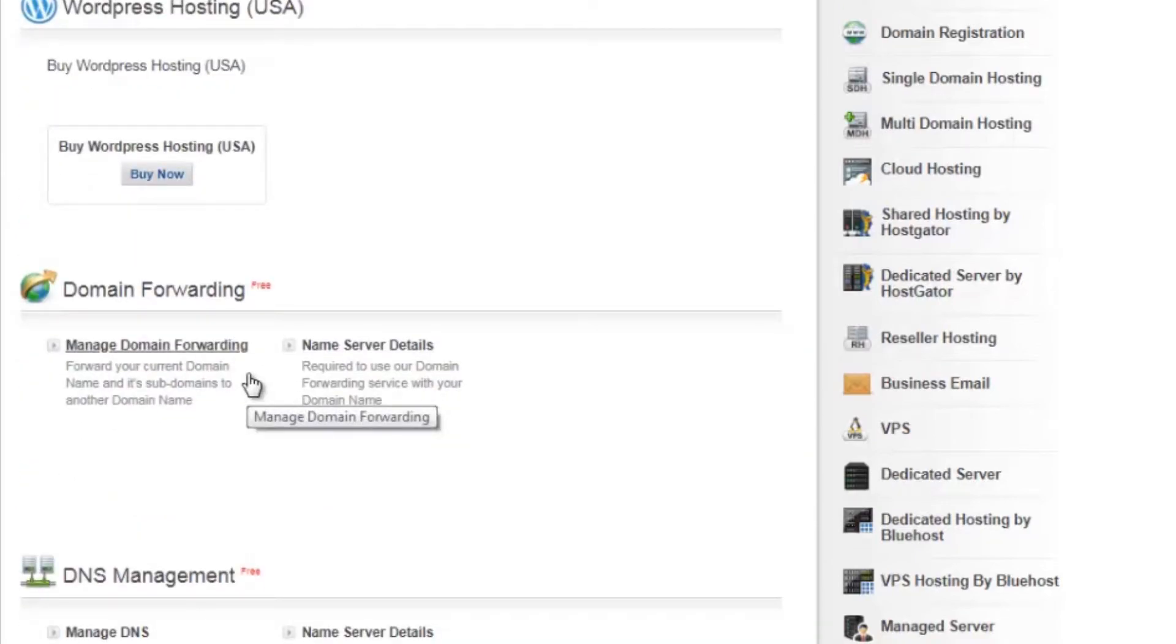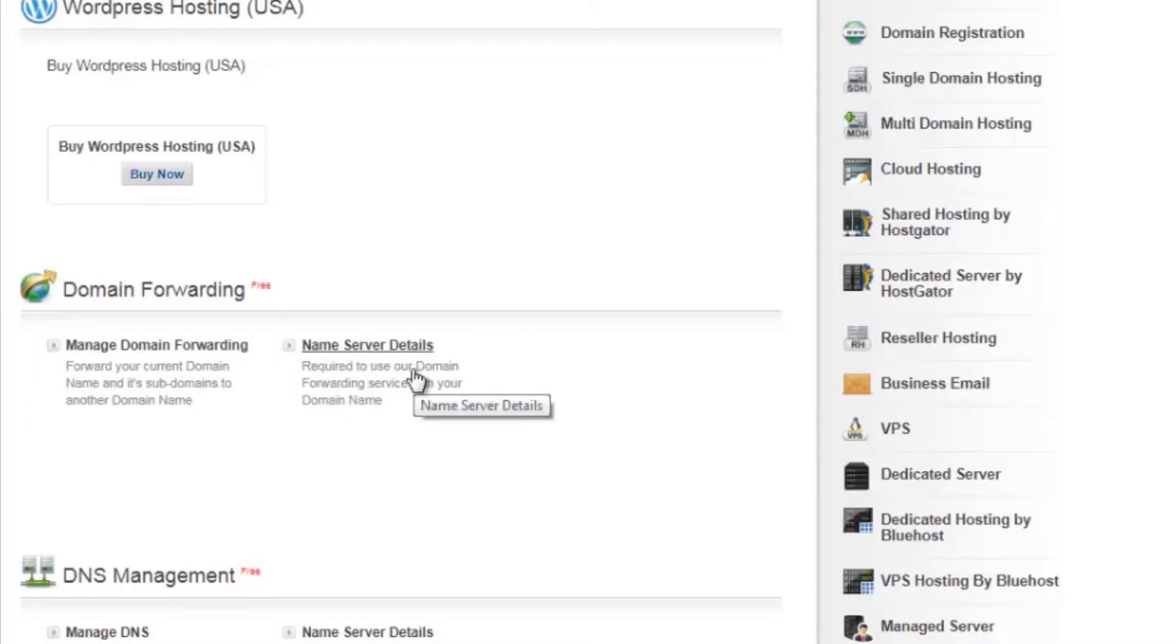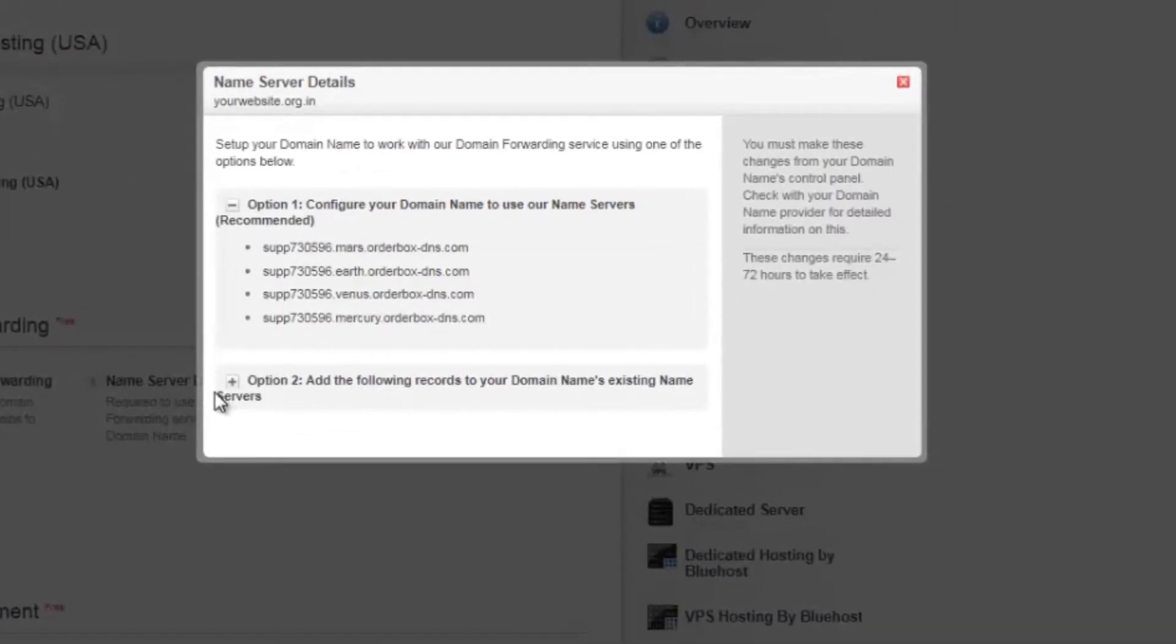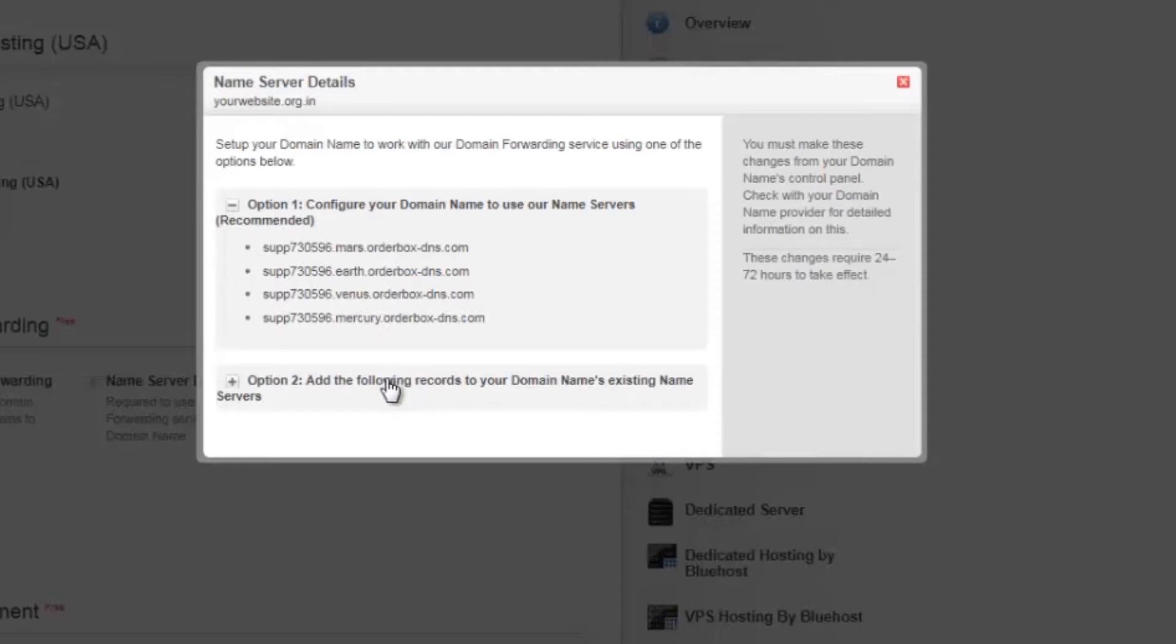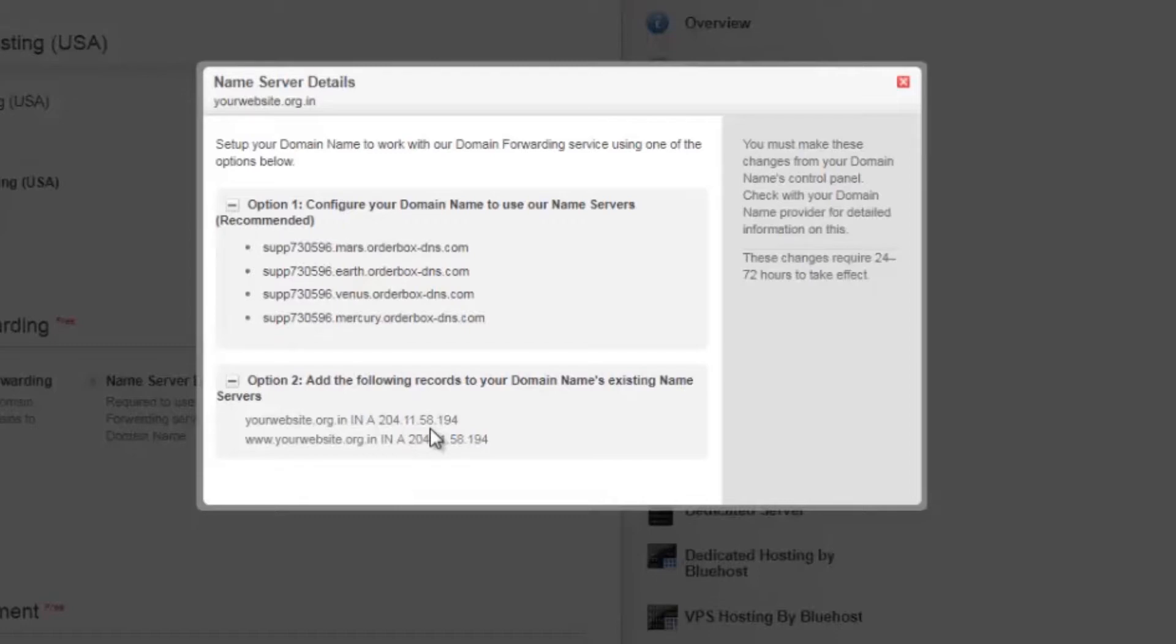You will now see options like manage domain forwarding and name server details. You can either use the default name servers that are provided and add the records in the current DNS zone of the domain name. In case you're using a third party name server, you need to click on the second option, copy the records mentioned over here and add it in the current DNS zone. These records will forward your request to our domain forwarding server and it will get redirected to the destination URL.